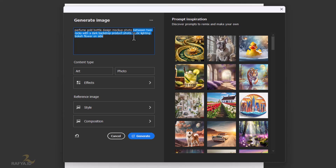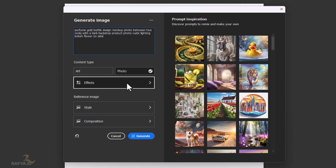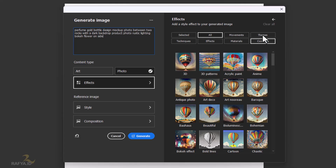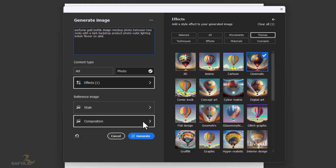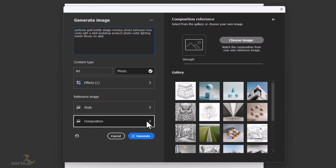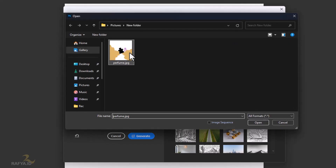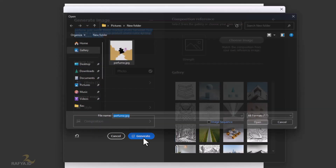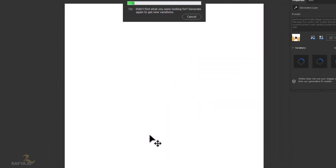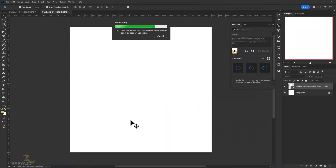If you like my prompt, I will put it in the description of this video. Select Photo on Content Type, select Cinematic Effect on Theme. Just skip the Style section for now, go straight to the Composition section and upload the design concept that we made earlier. Press Generate to make the design come to life.